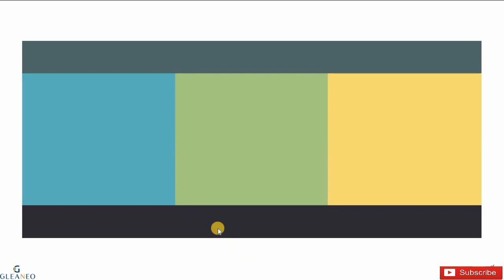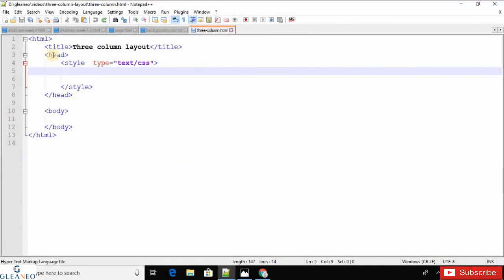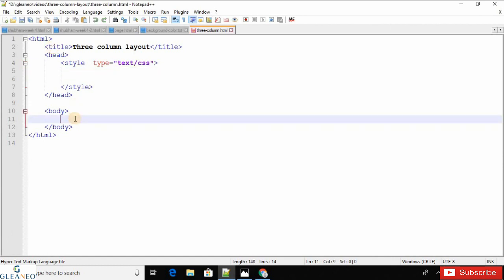In this video I'm going to show how to create a three-column layout using div and CSS. This is the three-column layout — these are the columns, this is the header, and this is the footer. Let's begin to write the HTML and CSS code for this layout. This is the basic HTML structure for every web page.